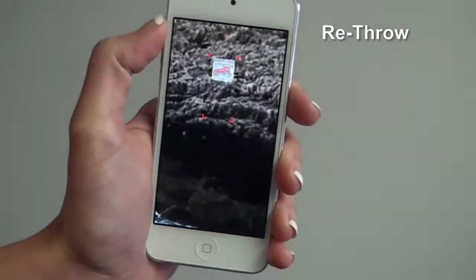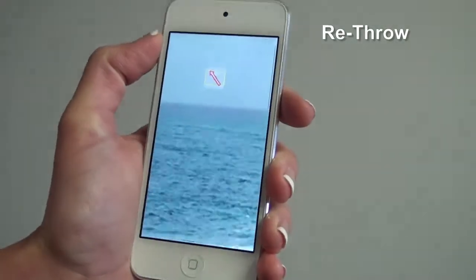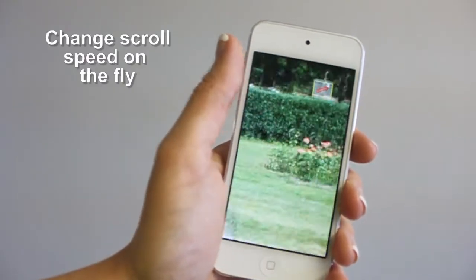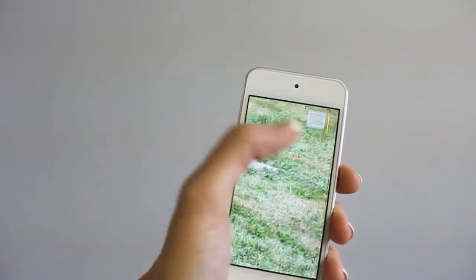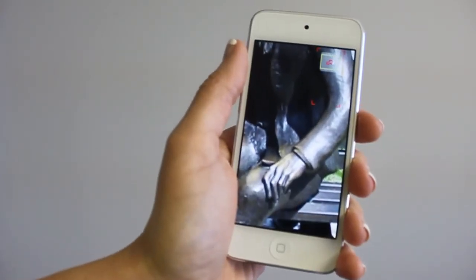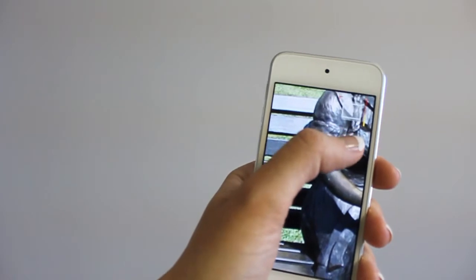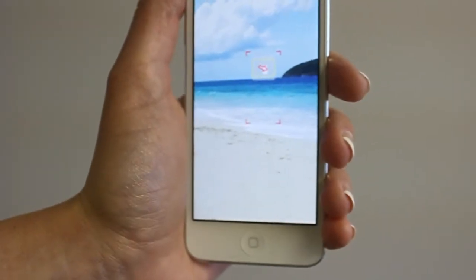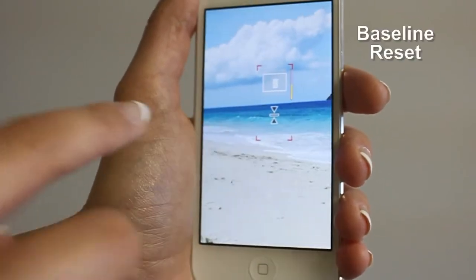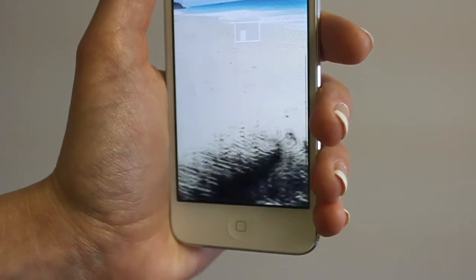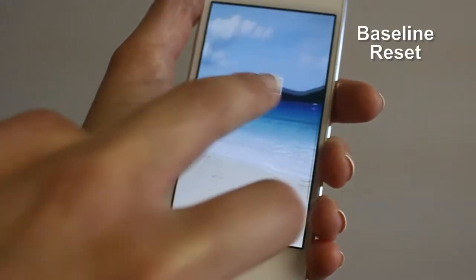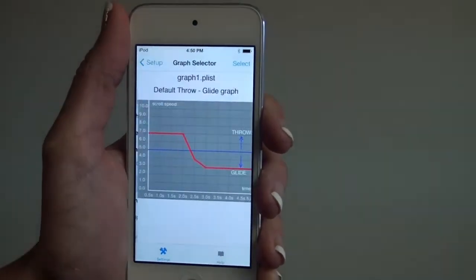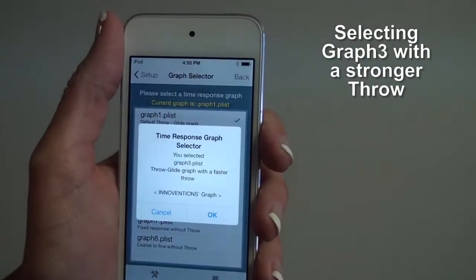You can repeat the throw gesture by tapping the controller's map. During the glide gesture, you can drag the controller to change the scrolling speed. You can reset the baseline for tilt measurement by tapping the bottom of the controller — scrolling stops until you tilt from the new baseline. You can select various throw-glide response graphs; for example, selecting graph 3, which has a stronger throw intensity.